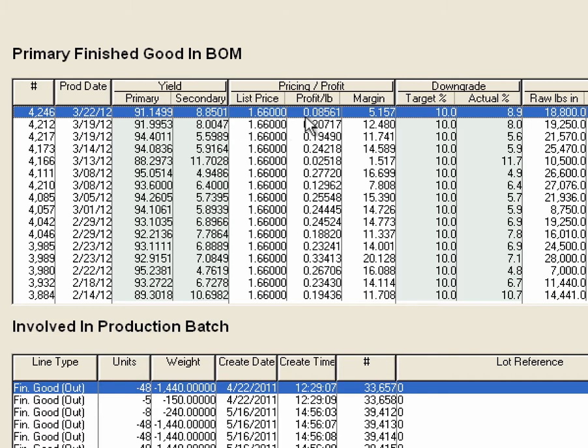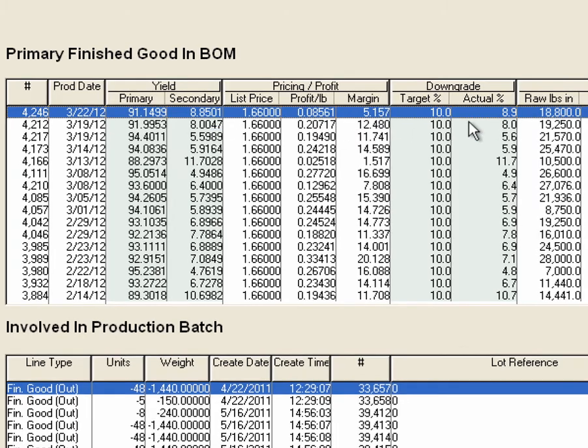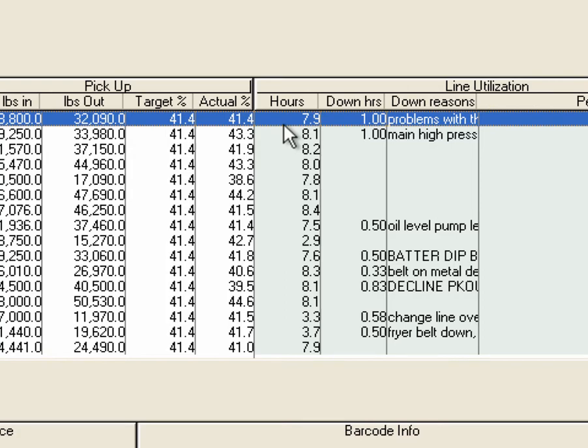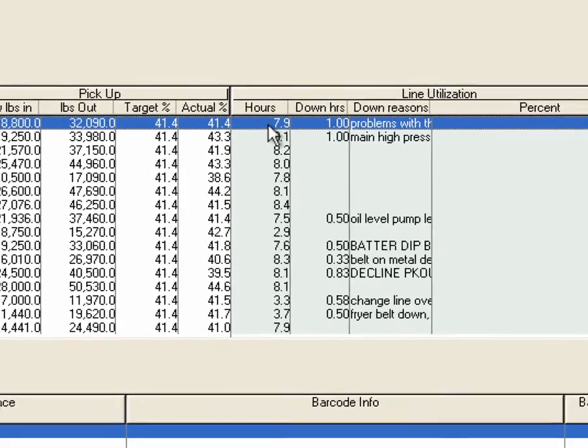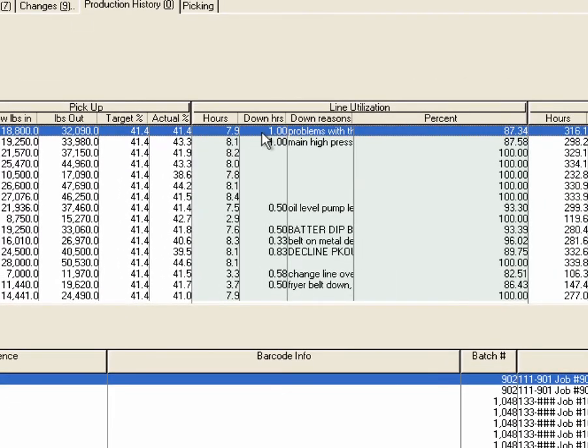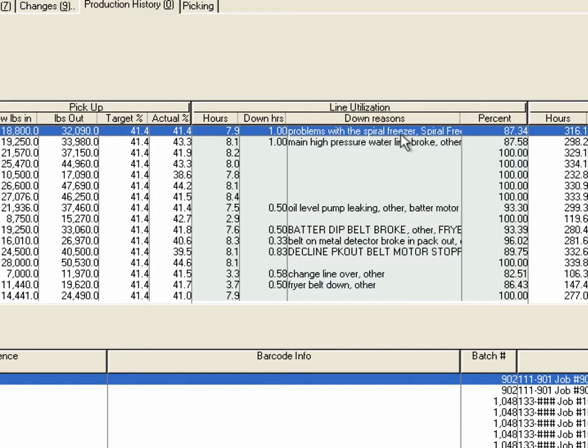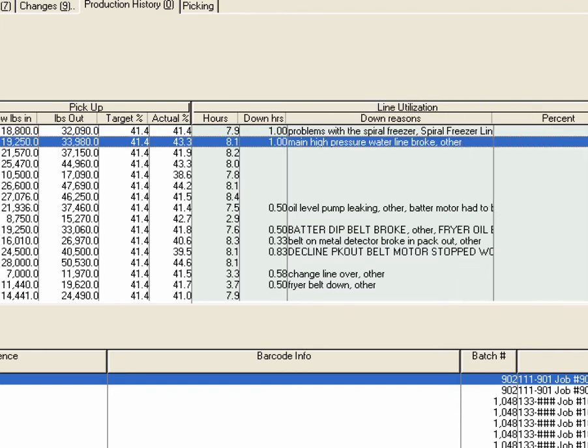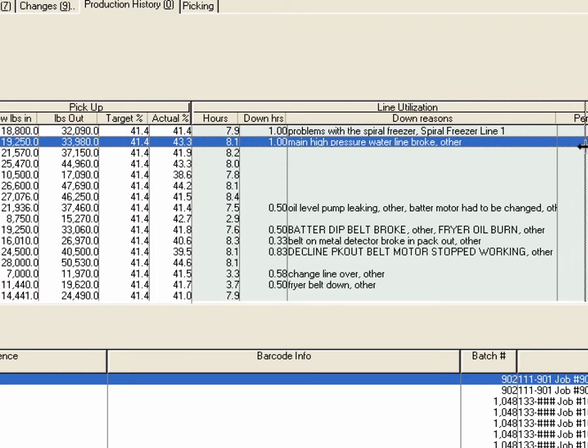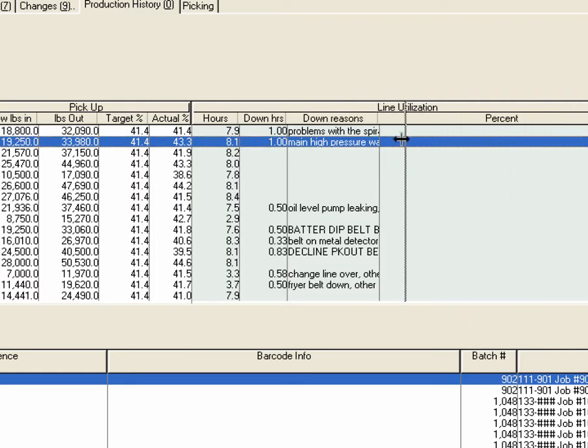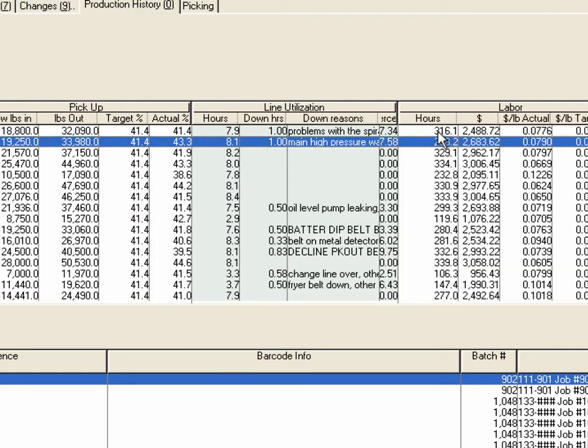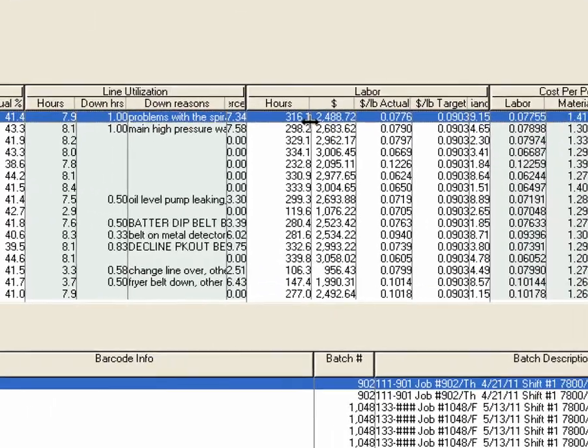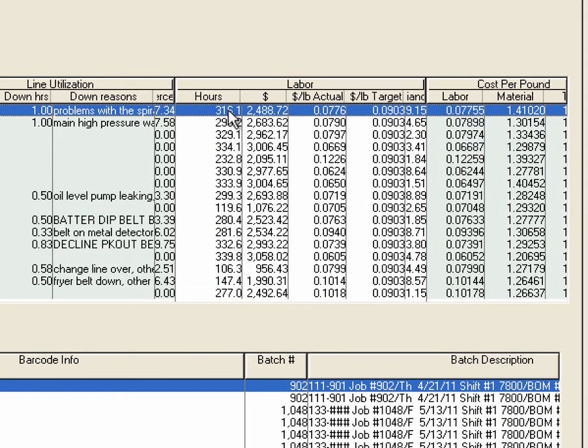And we can see different line utilization issues. So you ran for seven point nine hours that day and you were down for one hour. And while you're down, you can see that your problem with the spiral freezer, so you were up eighty-seven percent of the time. A lot of information there. And then you can see like labor hours, you got three hundred sixteen man hours of labor on that production run.